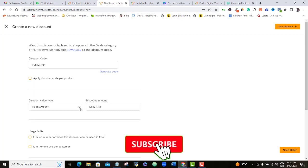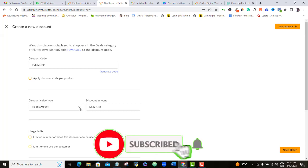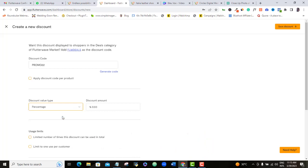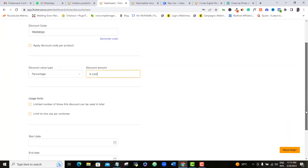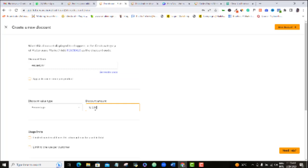At Discount Value, I always think it's better to use percentages, especially if you are applying this discount across all your products. So if I want 5% of the actual price to be reduced, I will select Percentages and then add 5. Do your calculation to know the actual value before adding it. You can also use the actual amount instead.